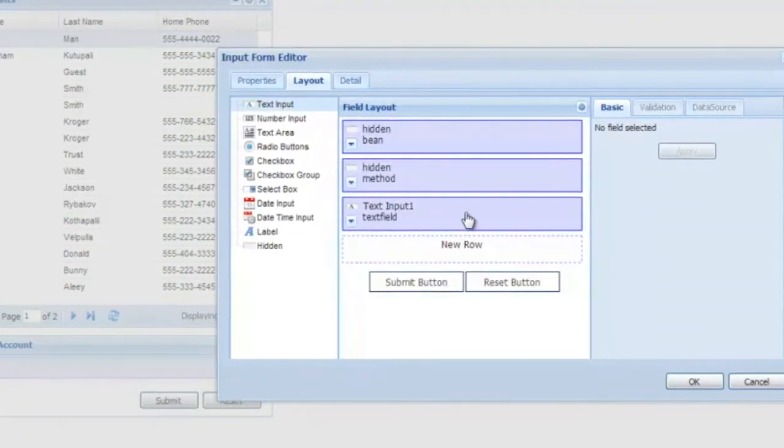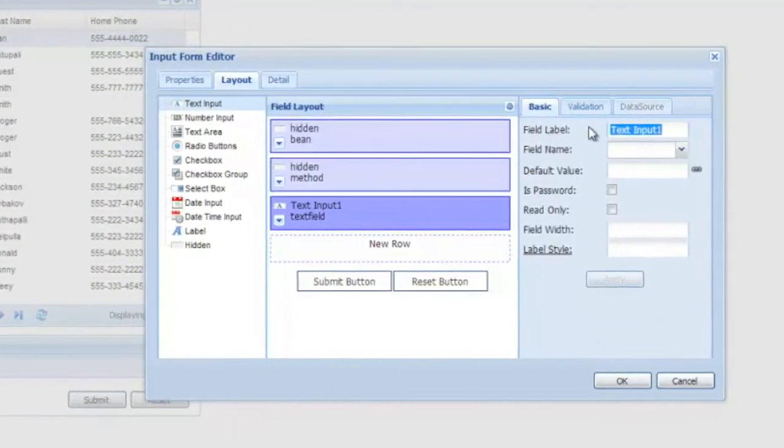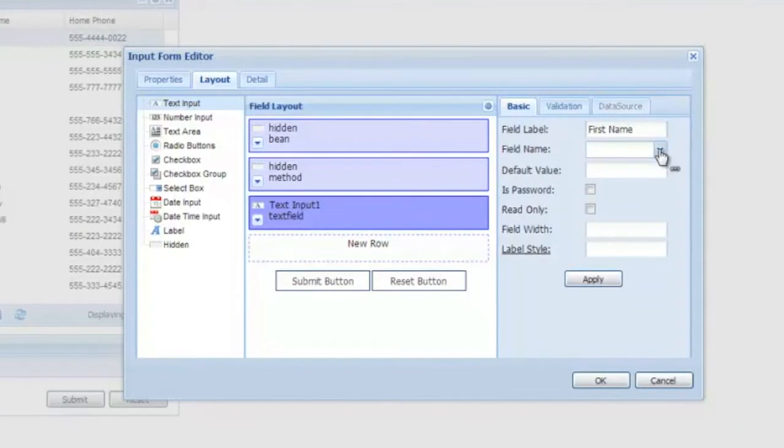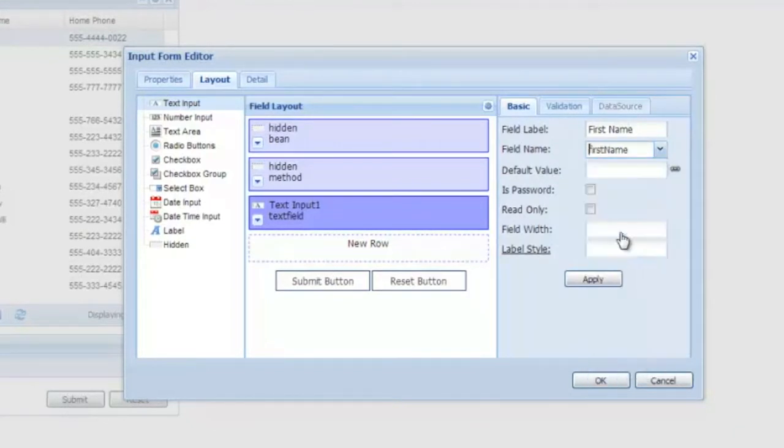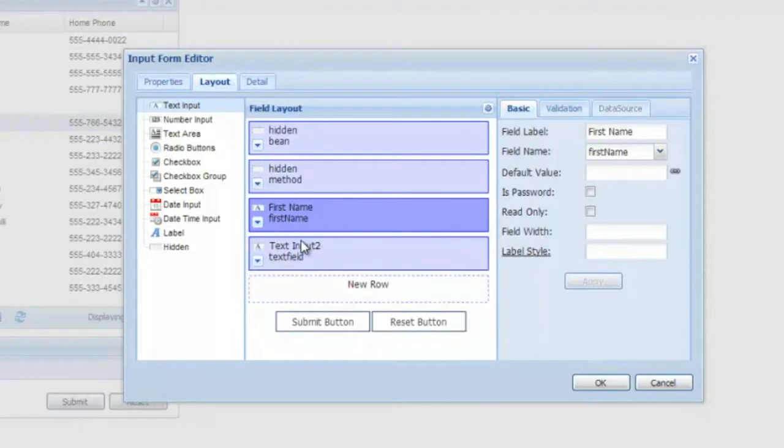Let's add the two fields we need in our form. We'll rename this one to First Name. The field name it points to in our data source, of course, is the first name in the CRM system. Let's also add a Last Name and tie it to the data source in the same way.